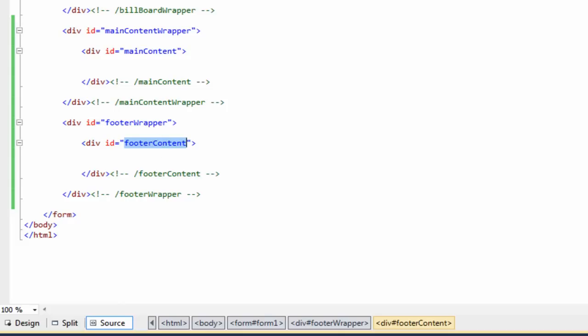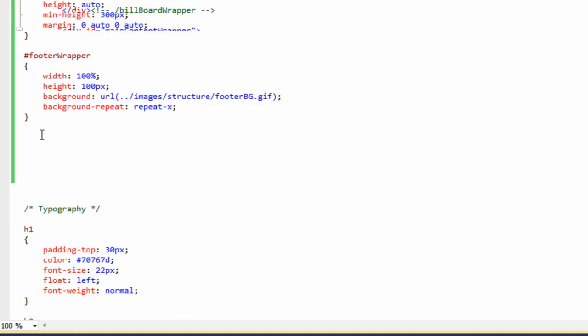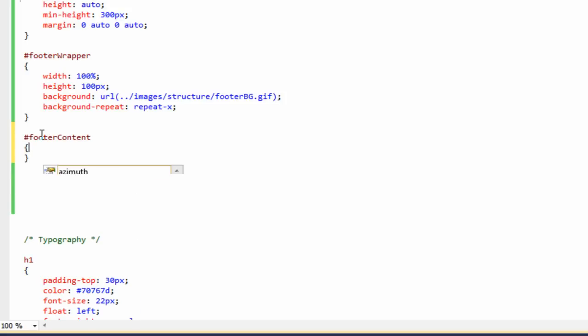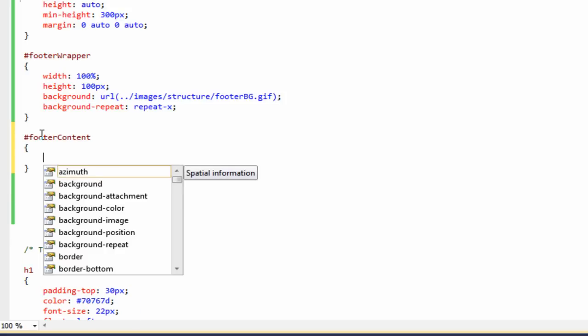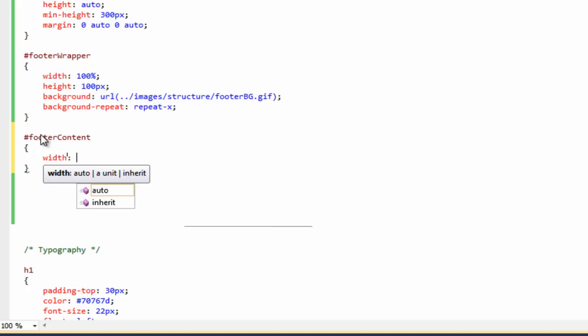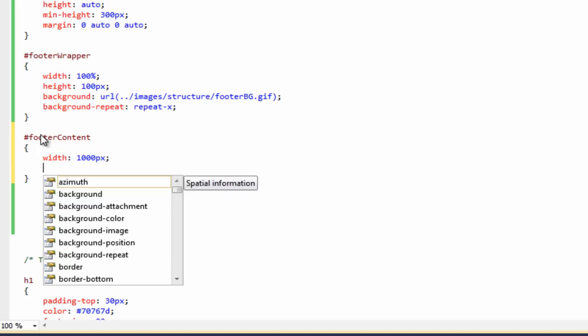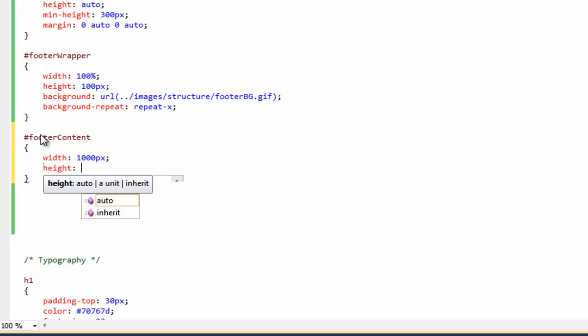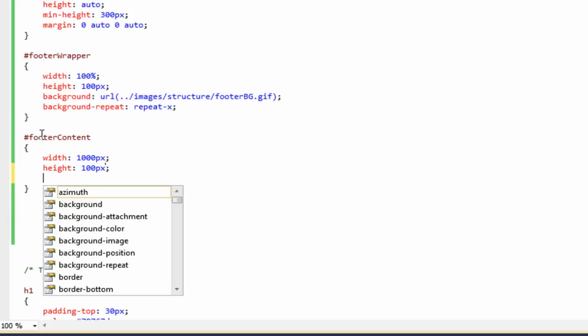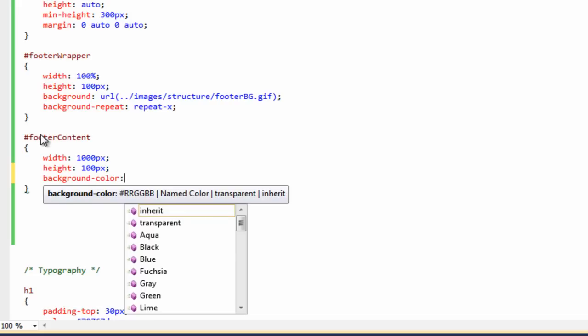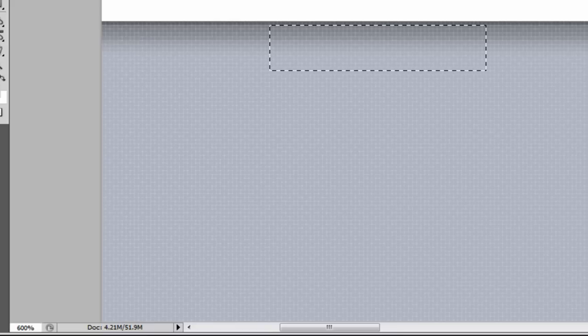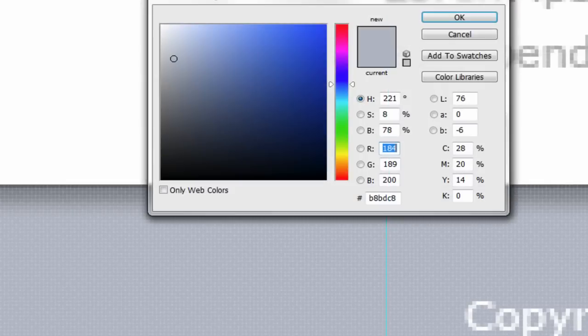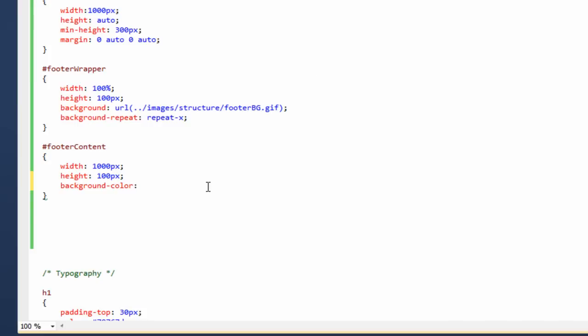So we now want to style the footer content. This is going to be width 1000 pixels, the height 100 pixels. And then we want to do background color, but we need to grab that now from our Photoshop document. So if we go back over here, just deselect that. Grab our eyedropper tool, click on the grey area. And as you can see, this is the colour we need. So if we copy that, go back to visual web developer, put the colour in. Close that off.